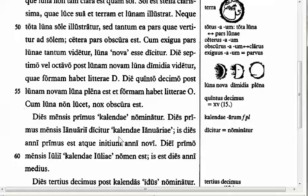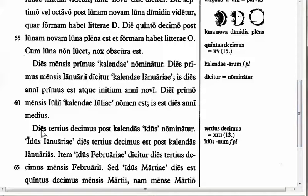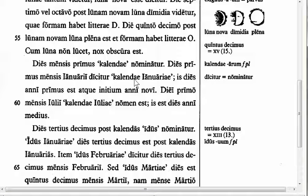Besides naming the first day of the month, the Romans named two other important days. In line 62: 'dies tertius decimus post Calendas Idus nominatur' — the 13th day after the calends is called the Ides. In January the Ides falls on the 13th; in some other months it falls on the 15th. Idus is fourth declension, nominative plural feminine. All the names for the special days are feminine — helpful to remember — even though they are not all the same declension.